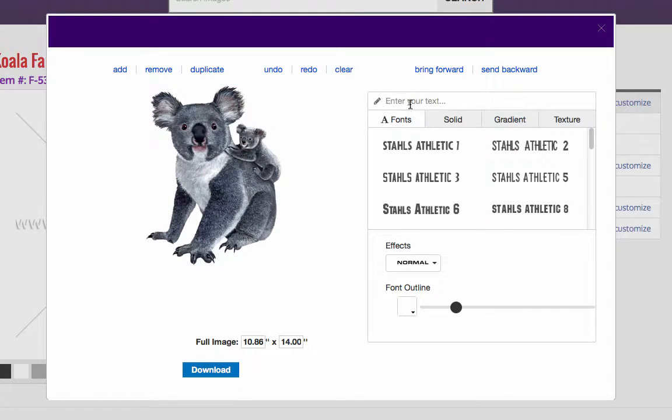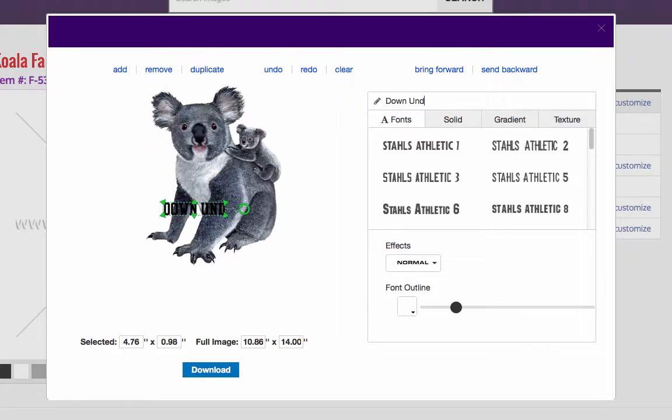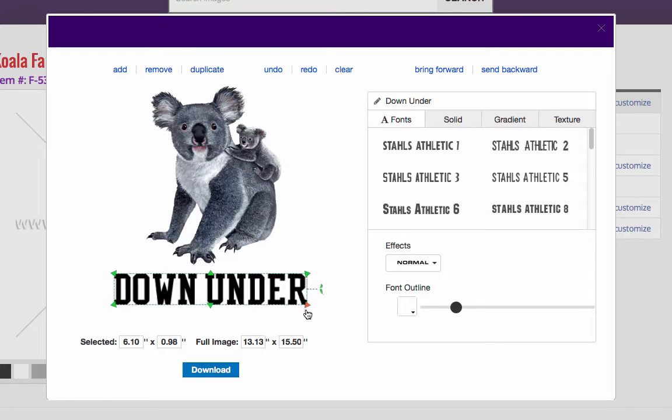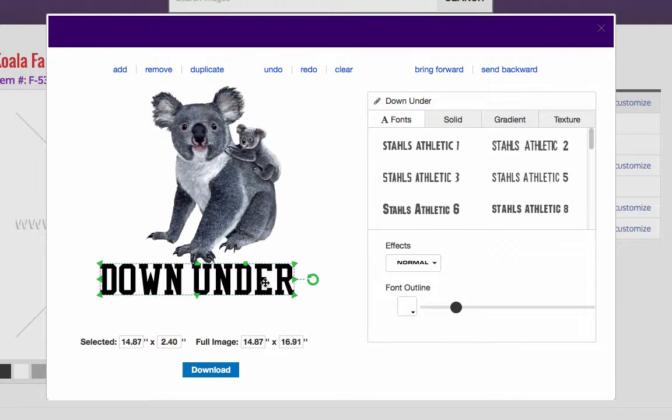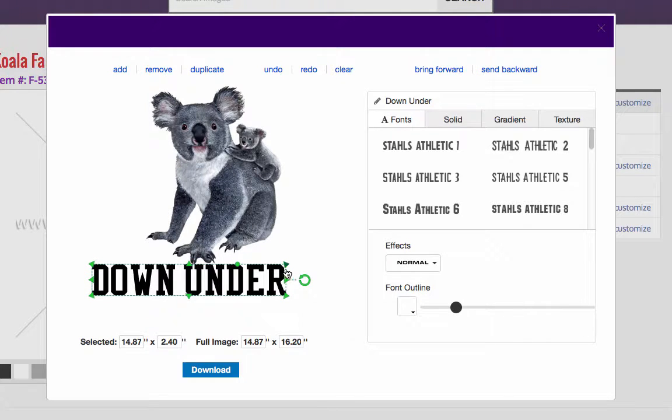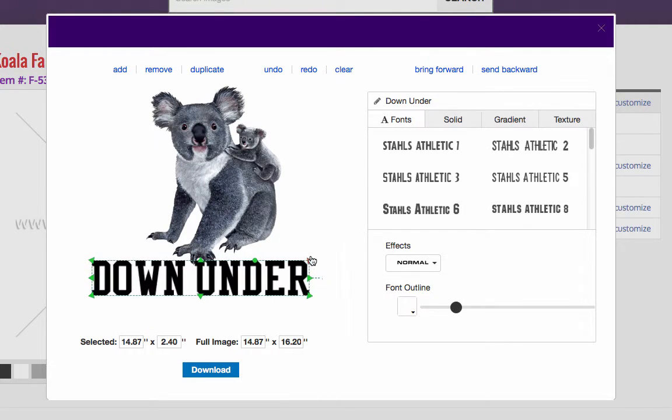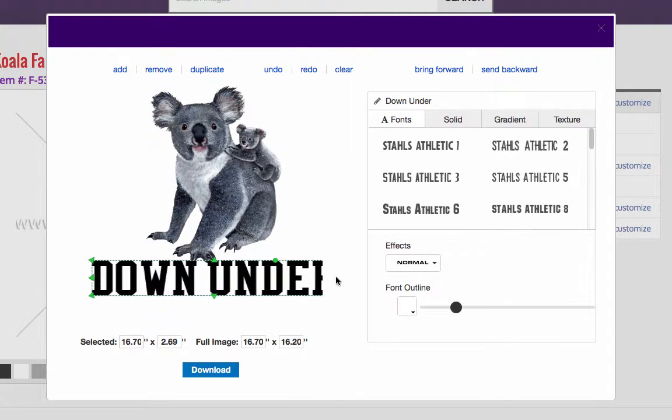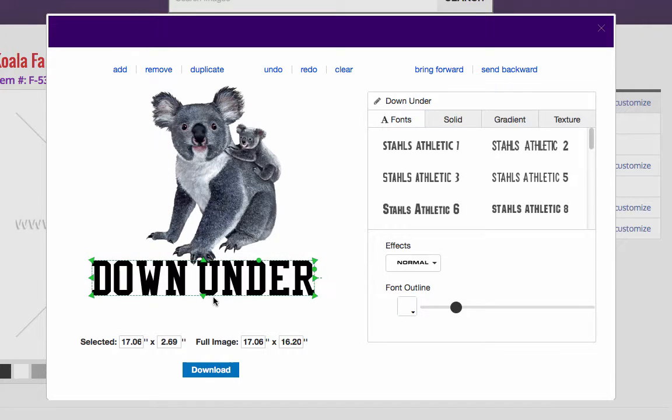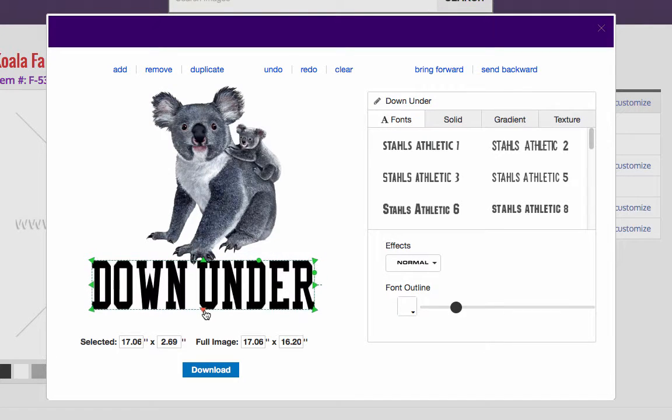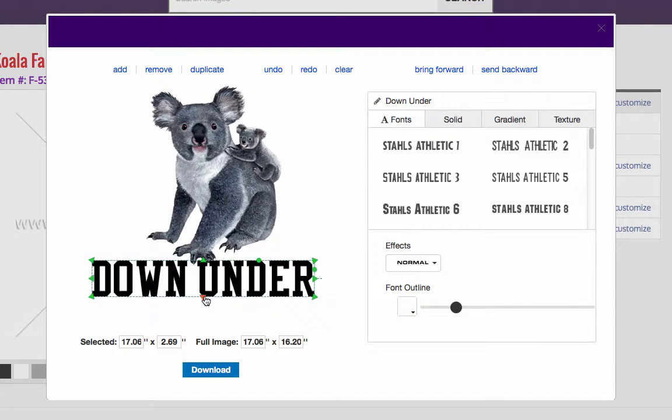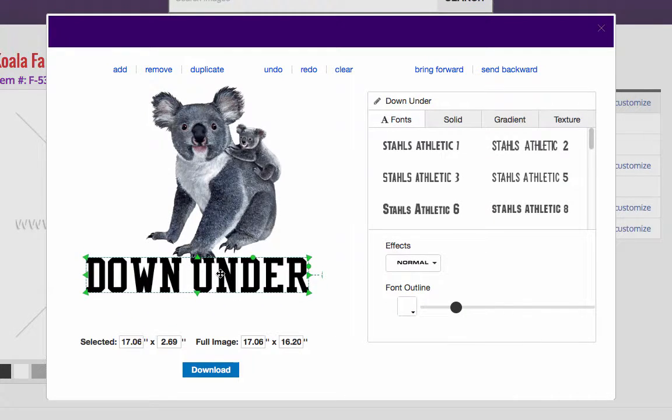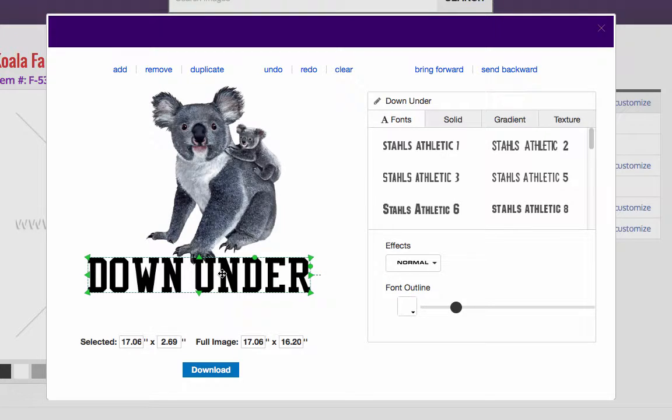Let's add some type. So right in here where it says enter your text. Let's try down under. I'm going to move it down under. And we're going to make it larger. And I'm just going to grab it and drag it. We can spread it out this way. You know, make it stretch taller. You can hold the shift key to constrain the proportions, that sort of thing.